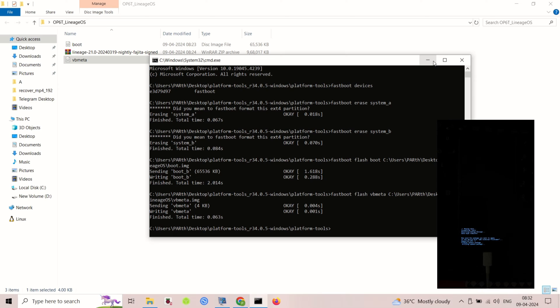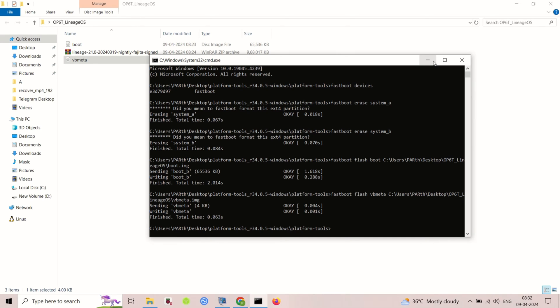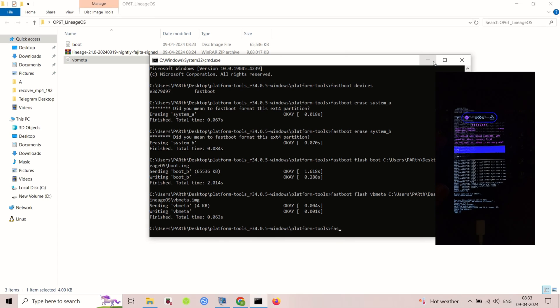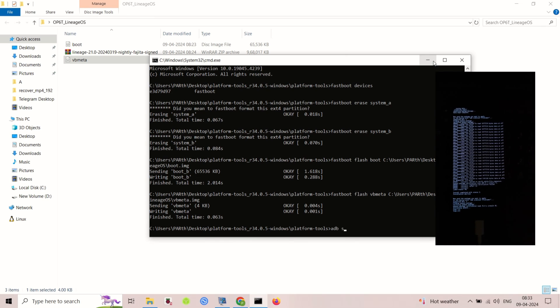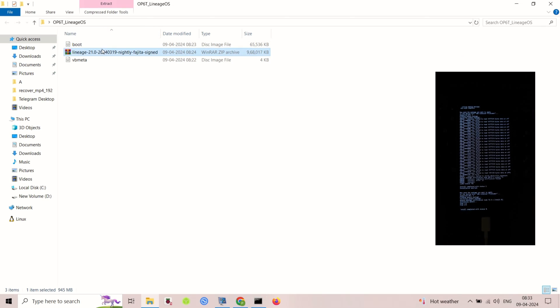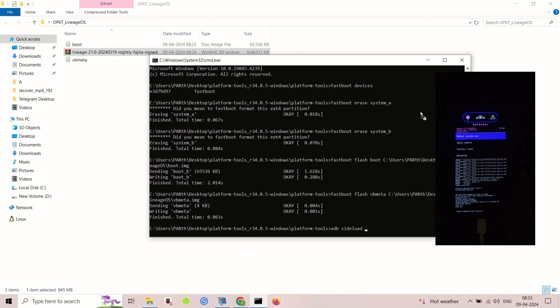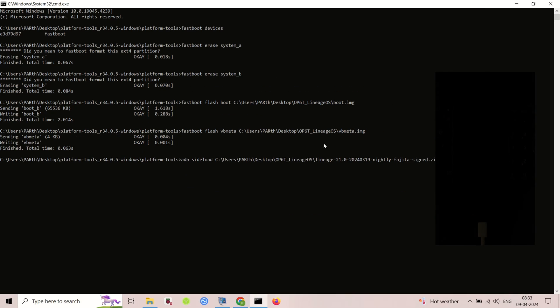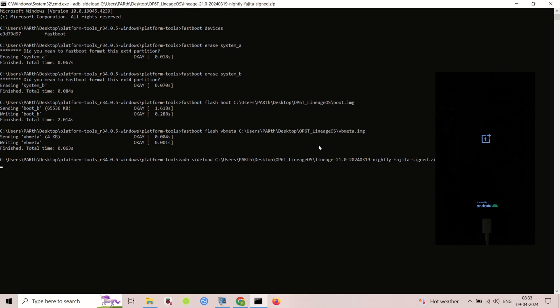Now you've successfully installed LineageOS 21 on your OnePlus 6 or 6T. Enjoy the clean and up-to-date Android experience. Remember to explore the settings of LineageOS and customize it to your liking.